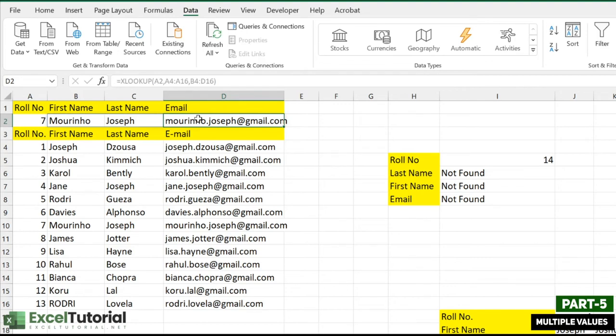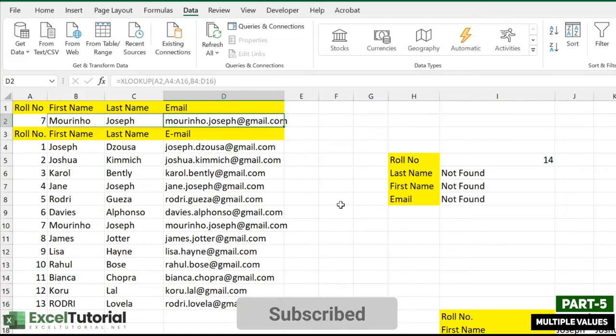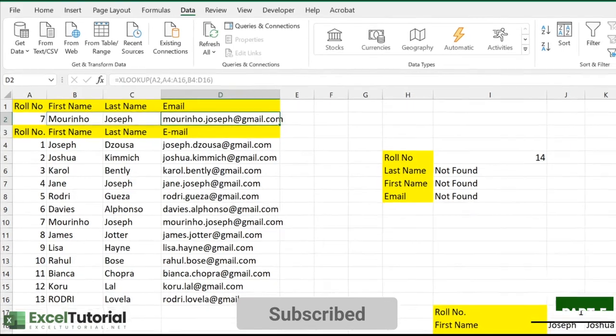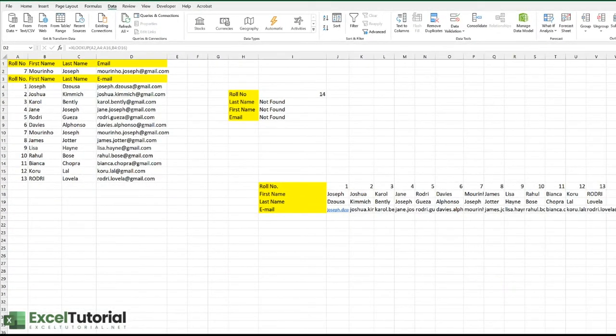By now you must be realizing how powerful this function is — it resolves so many different scenarios at the click of a button. It's actually a very powerful function whenever you need to look up any value in your worksheet.